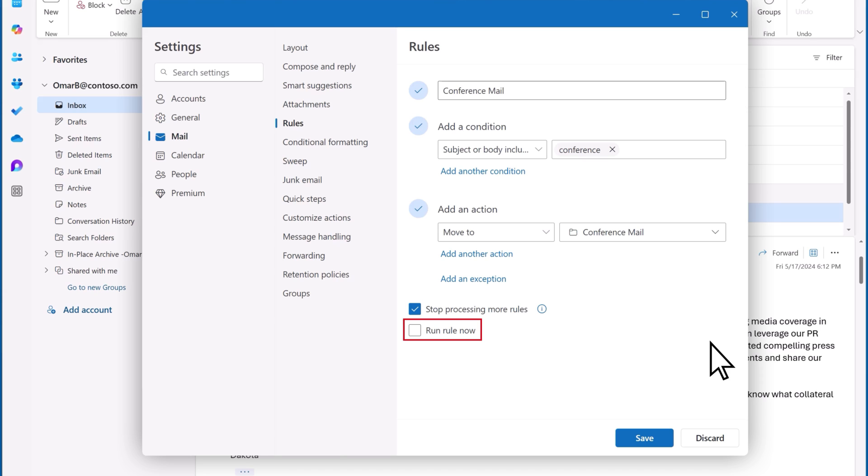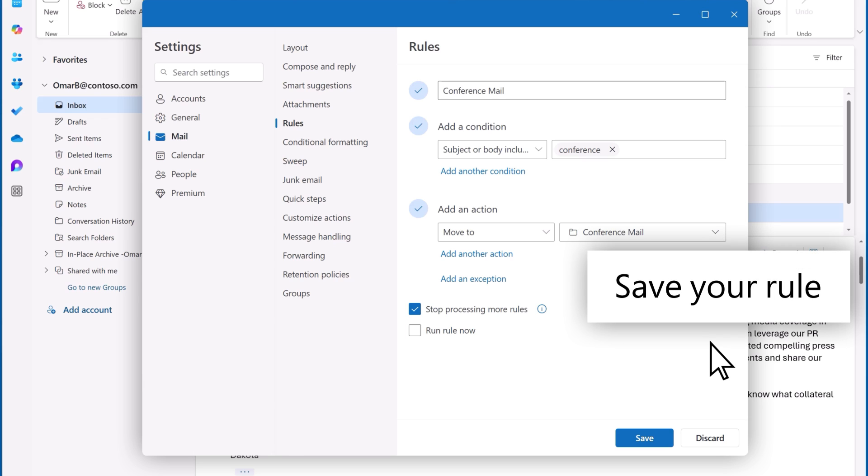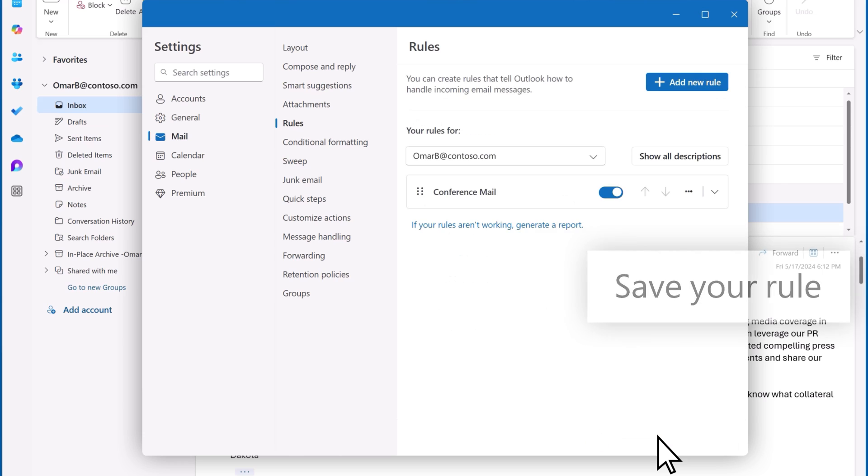If you want to run your rule, select Run Rule Now. Once you're finished, select Save. Your new rule is now created.